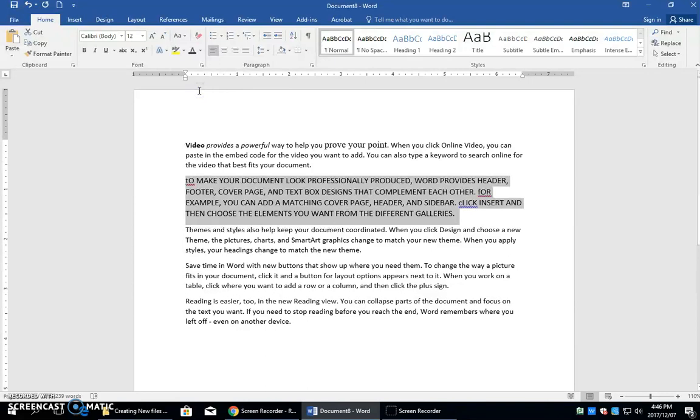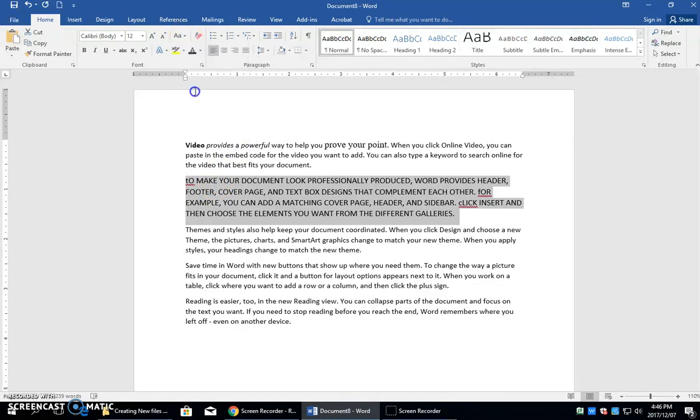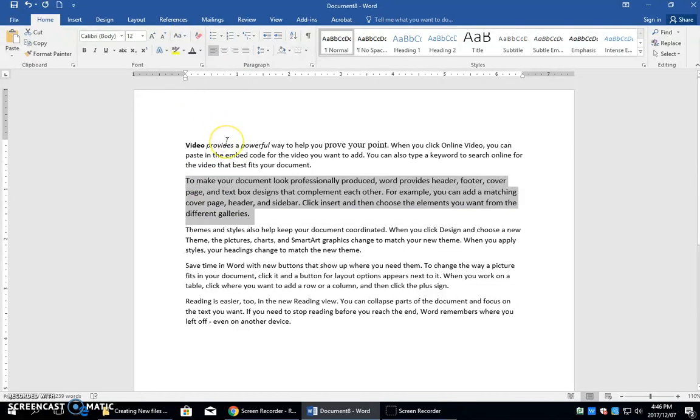But if you click it, it swaps out the capital and changes it to lowercase and then takes everything that was lowercase and switches it to uppercase. So I'll just put it back.